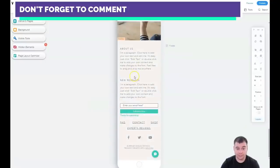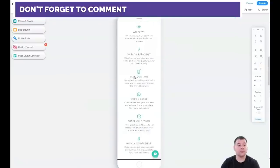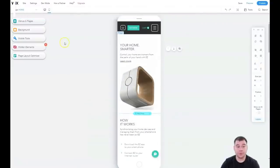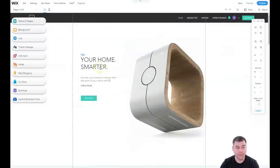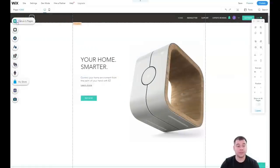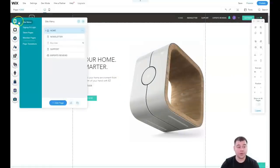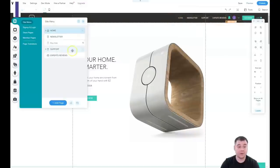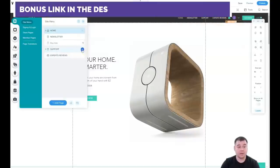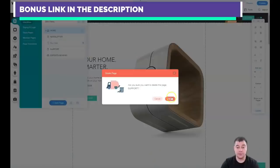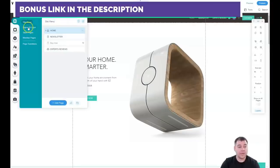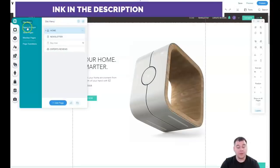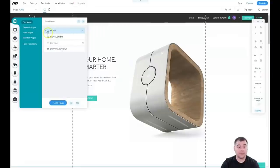Let's go to menus and pages. You have home, newsletter, buy now, support, and expert reviews. You see all those things here in the menu. I don't want support here, so I can delete it straight from here and it will disappear from this menu.